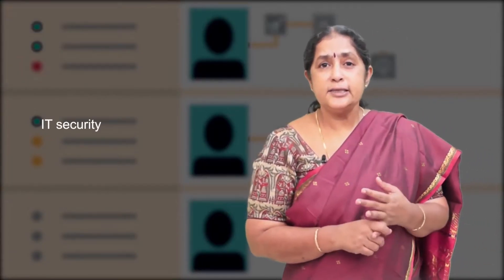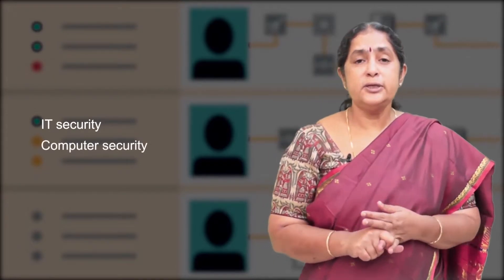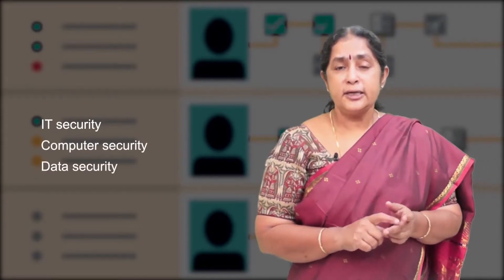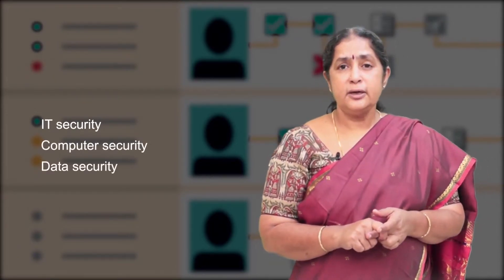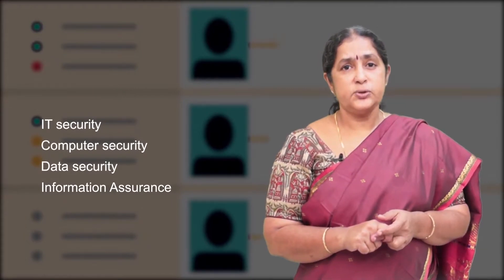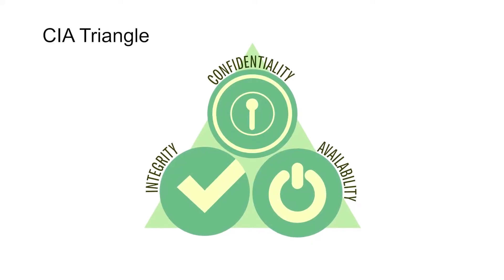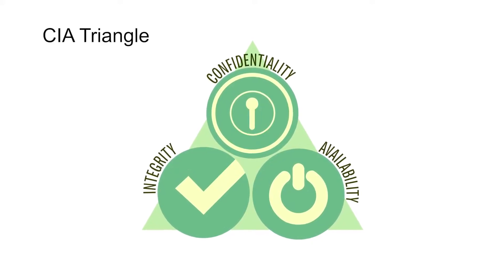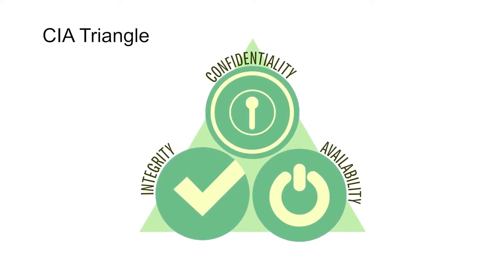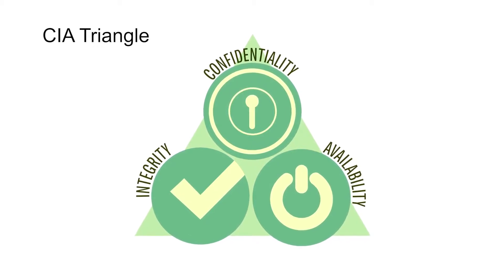Let us see what are the goals of network security. The goals include IT security, computer security, data security and information assurance. Once again, it is ultimately based on this CIA triangle.